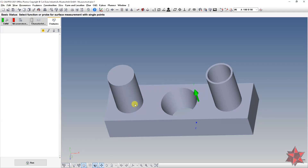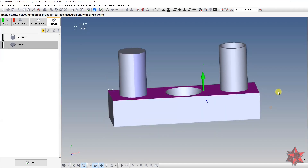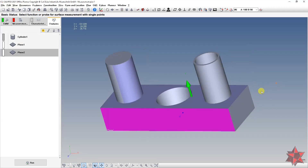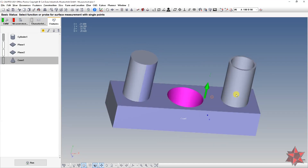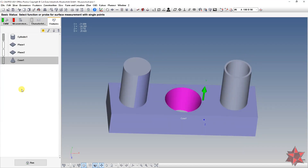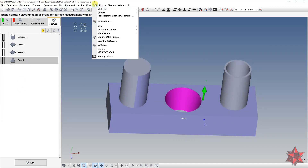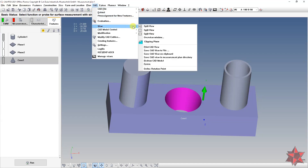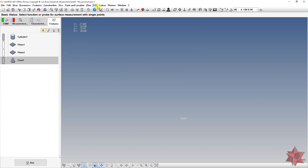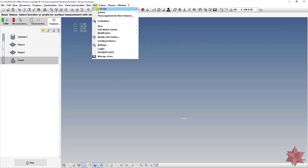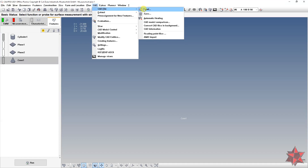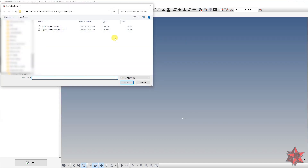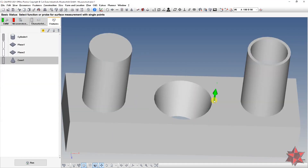So if you have features such as a cylinder, a plane, another plane, or a cone, then go to CAD File → View → Delete the current CAD file, and then insert a new CAD file.